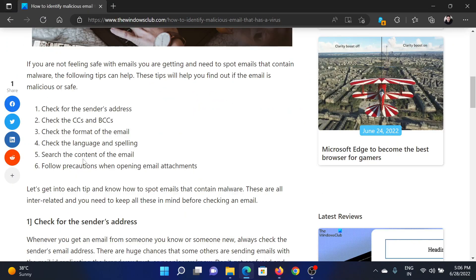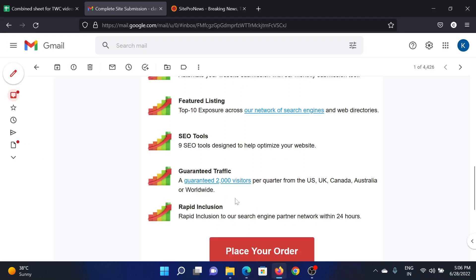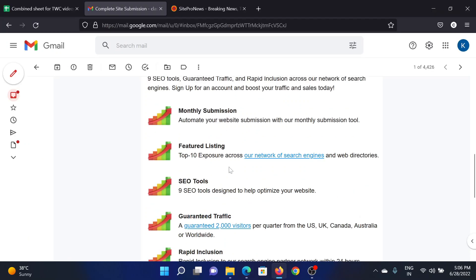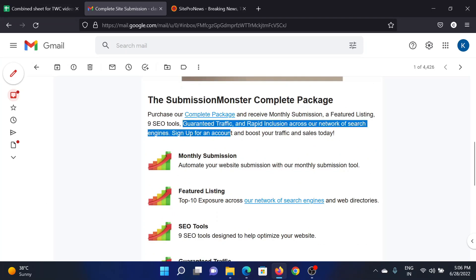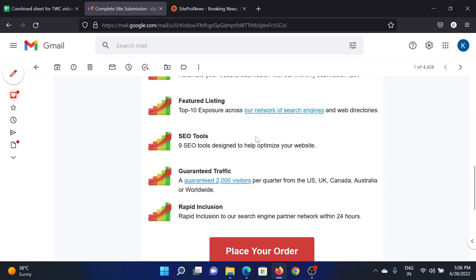The next step is to check the language and spelling, because if anyone writes a professional email, they will make sure about this. If they are writing it in a really poor format, it means it could be from a cybercriminal. I am reading through this text, and it looks fine with the grammar and spelling, so that would indicate it's genuine.